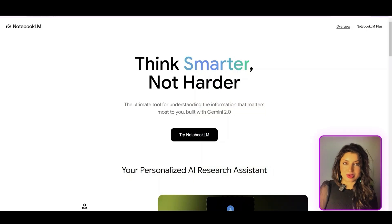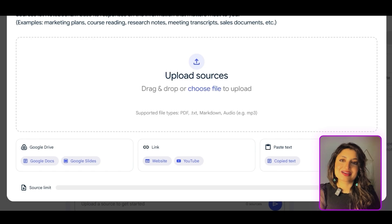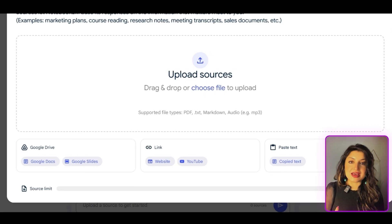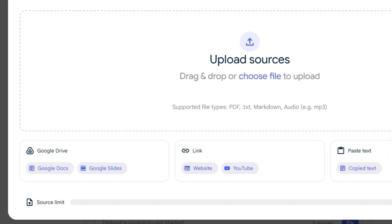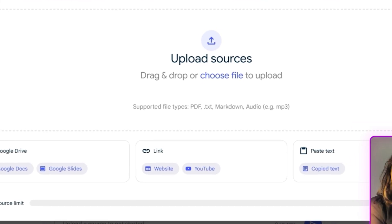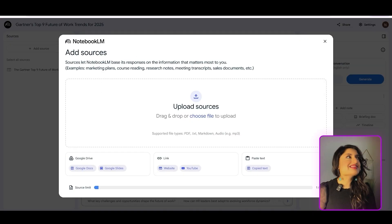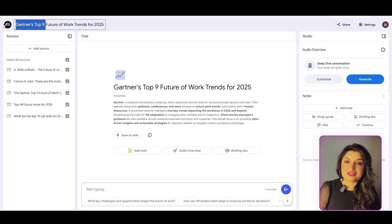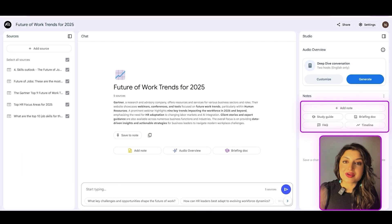Go ahead to the NotebookLM website — I'll leave a link in the description below. Sign in and create a new notebook. From there, you'll be prompted to upload all your sources. These can be PDFs, Google Slides, Google Docs, links to websites, even links to YouTube videos, or you can paste your content. Once you've uploaded your sources, there's a ton you can do with NotebookLM — summarize information, ask questions about documents, or even generate an FAQ.